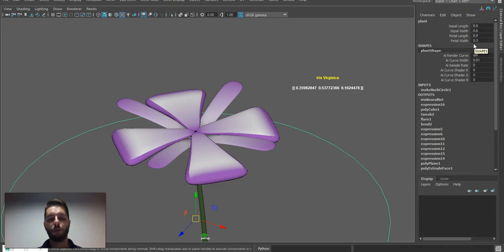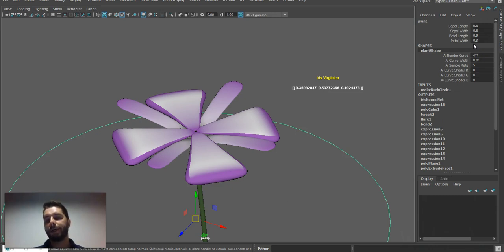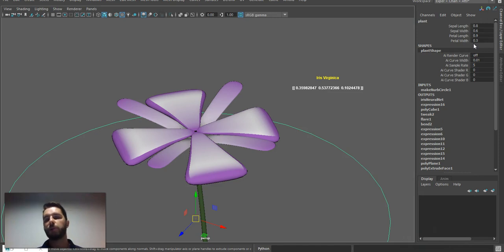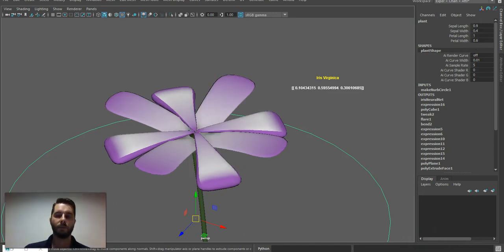So I hope you find this useful. I hope you can see the potential. This means you can use neural networks to control any rig, procedural geometry, or any asset in Maya, really.